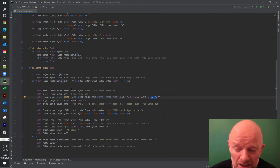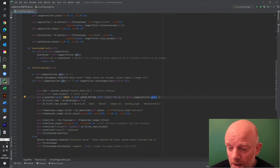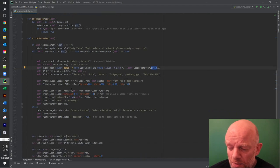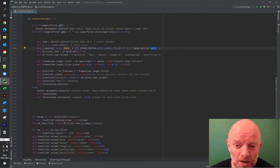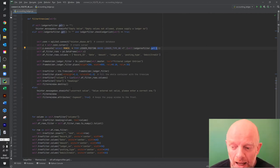We're now moving on to the final steps - looking at the bonus piece of code for exporting the data.